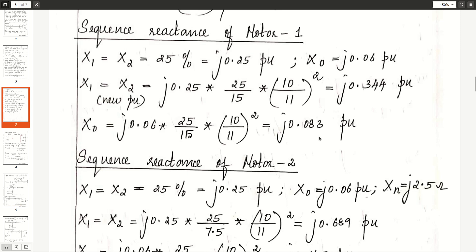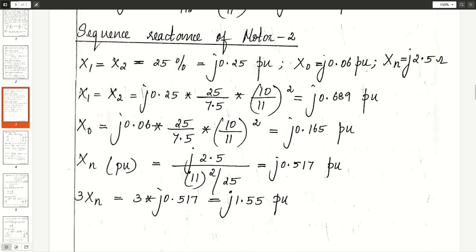For motor 2, sequence reactance X1 = 25% = J0.25 per unit, X0 = J0.06 per unit, and the neutral of motor 2 has a current limiting reactance Xn = J0.25 ohms. The new per unit values: X1 = X2_new = J0.689 per unit, X0_new = J0.165 per unit. Xn in per unit equals Xn actual divided by Xn base. Motor comes in section 3, so consider the base values of section 3. We get Xn = J0.517 per unit.